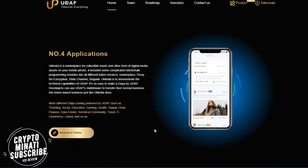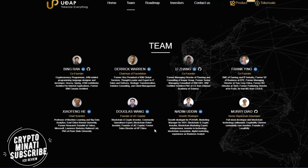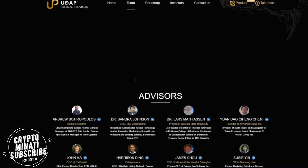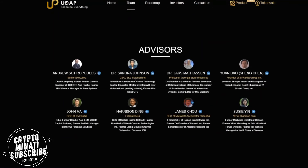There is also an application section on their website. Here is the team — UDAP has a very qualified and professional team. Links are available on their website. There are also advisors — quite a lot of advisors and senior executives. Overall a very professional project.